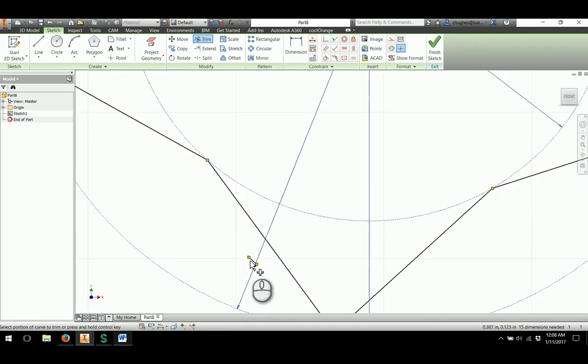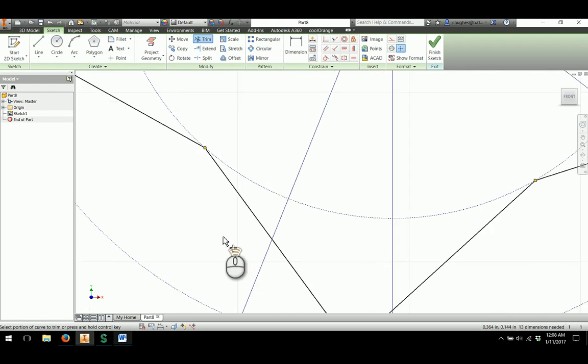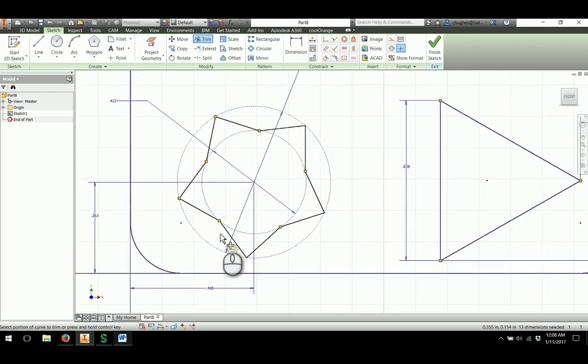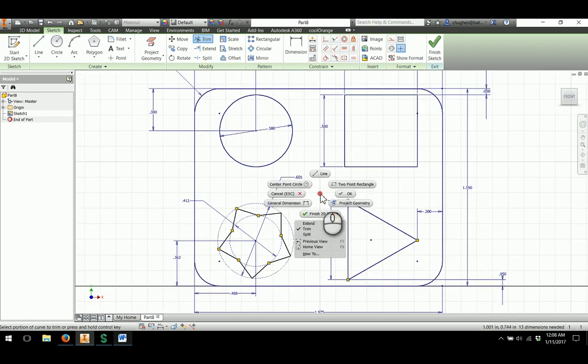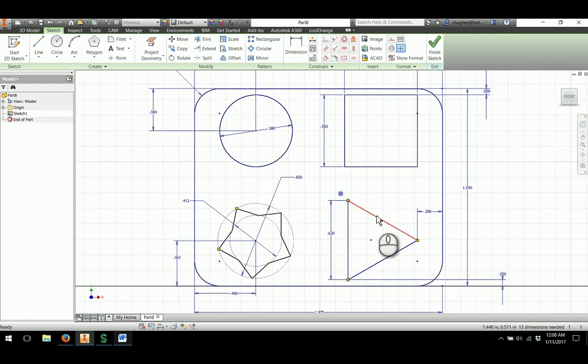Once we're done with that, we'll right click and say okay. We will finish the sketch.